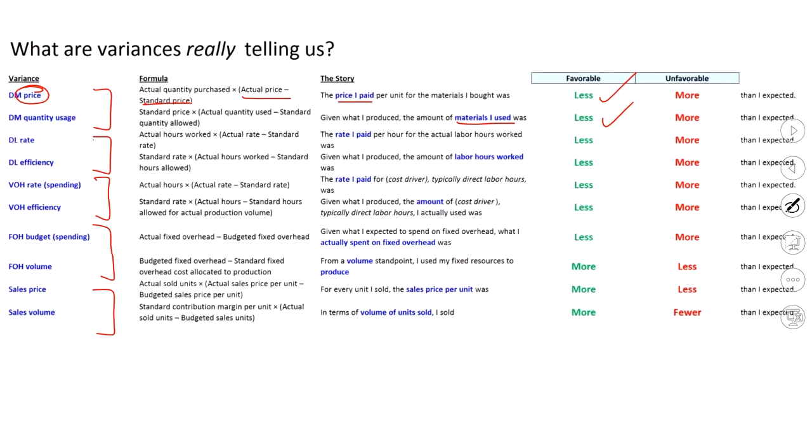Now, to understand the impact, I have to then multiply that times, well, for every item I bought, I'm incurring an extra X cents, or I was able to save X cents. I don't really care what quantity I thought I was going to purchase. That's not relevant. I want to know what I actually bought, and how much did I either overspend or underspend on each one.